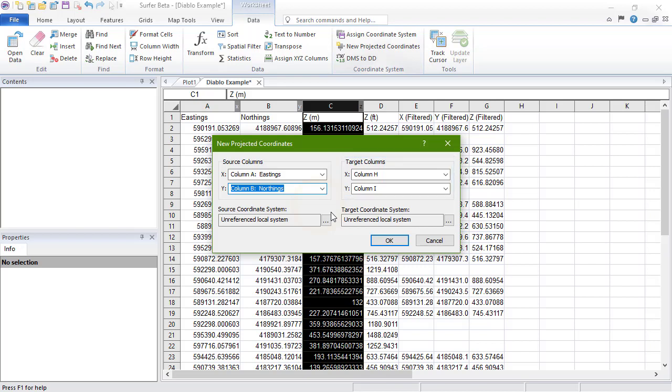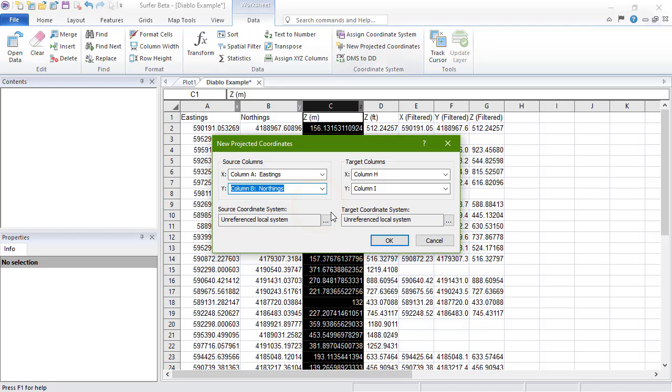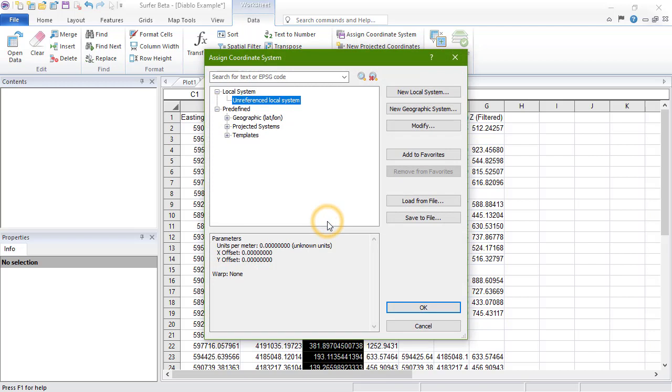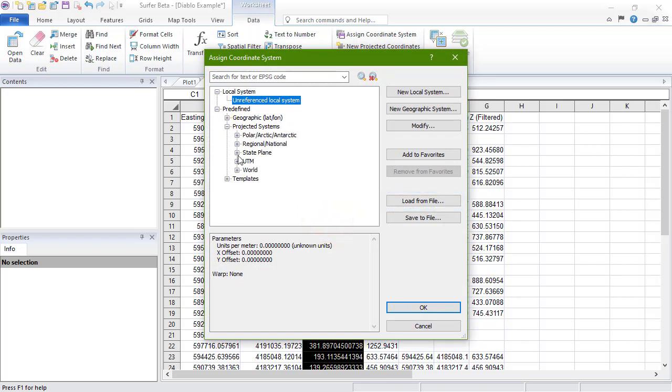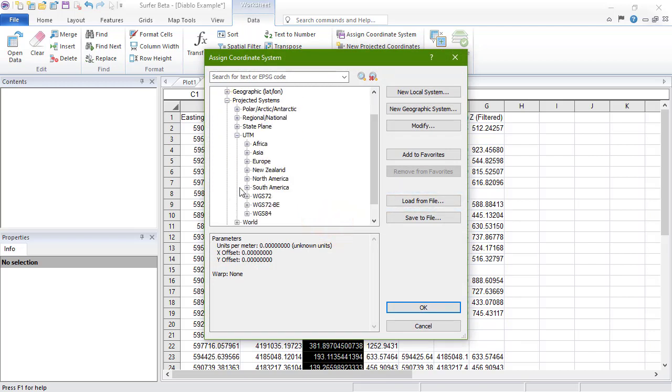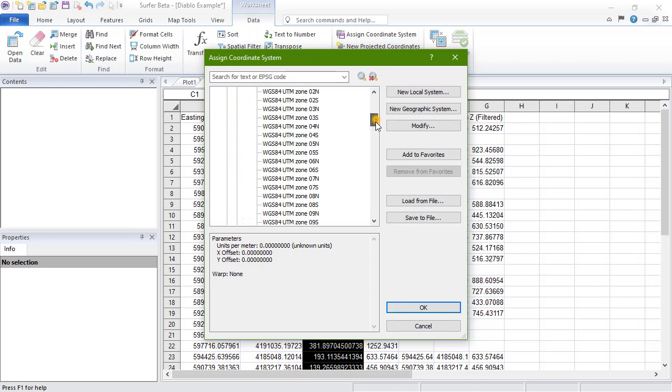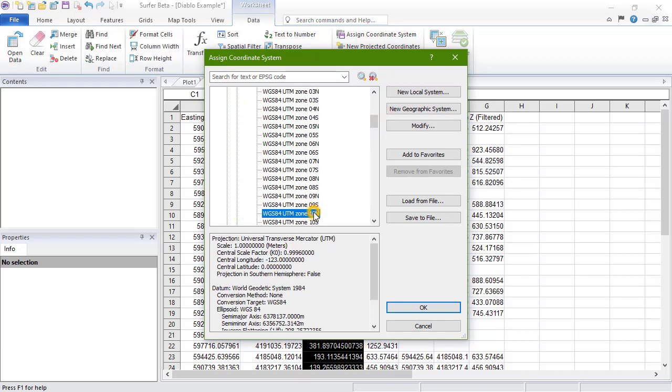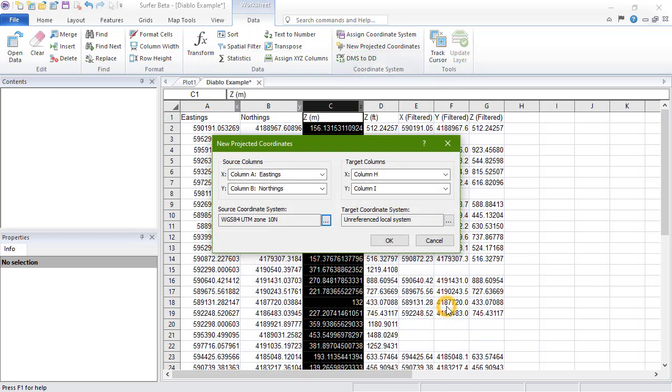The Source Coordinate System section is where we set the current coordinate system for the values in the X and Y source columns defined above. Click the Ellipses button next to the name, then either load a georeferencing file, or navigate to and select the desired coordinate system. Click OK to assign that coordinate system to the coordinates in the Source X and Source Y columns.